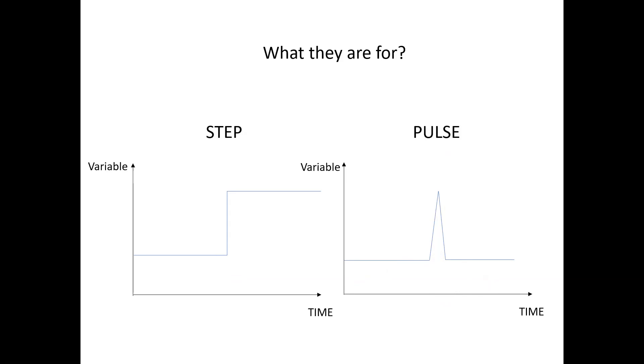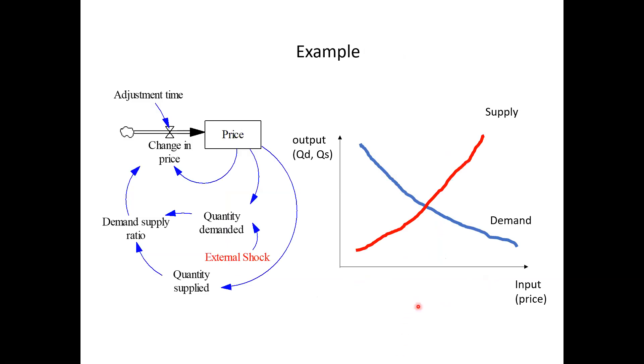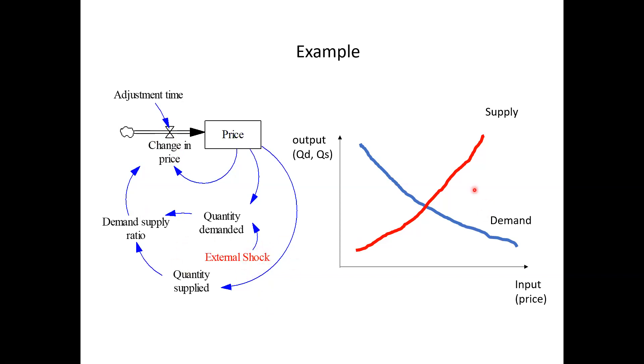Okay. So let's take a look at an example here. It's about price dynamics. It's an interaction between supply and demand, and then price will impact on quantity demanded and quantity supplied. And then given the ratio, it leads to a change in price. Here, what we have for pulse and step function is external shock. So by adding external shock, we can shift demand curve to the right or to the left for a certain time period.